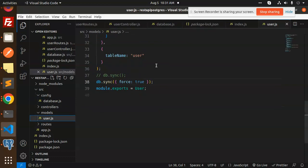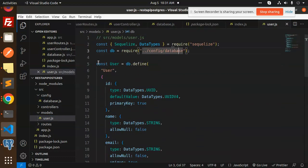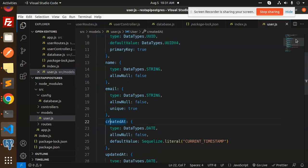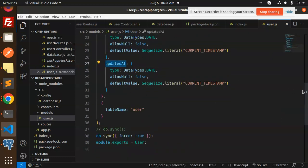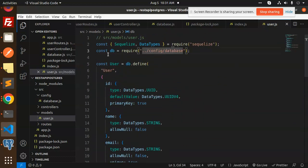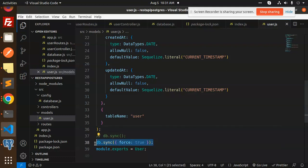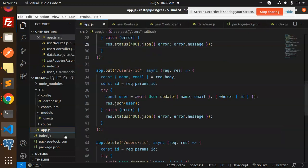Next we have the models folder. We create a users model with the fields: ID, name, email, createdAt, and updatedAt. This is the full model. Make sure to import the config database so you can define the DB connection. Then export the User model. 'db.sync' is important — whenever you create a table using the model, if you don't add this, the table will not be created. Make sure it is added for every model.